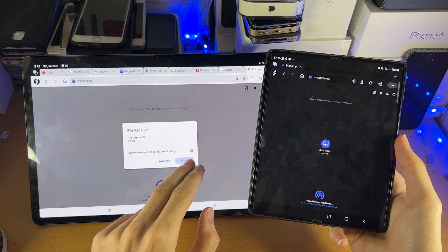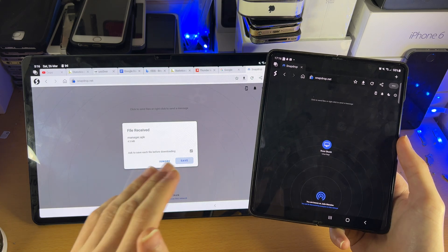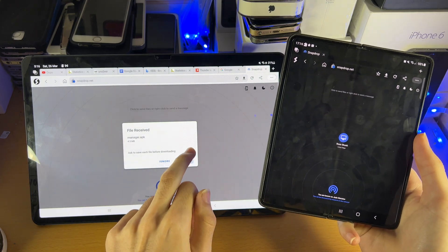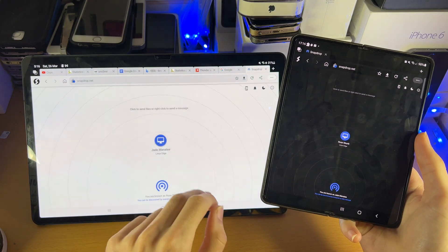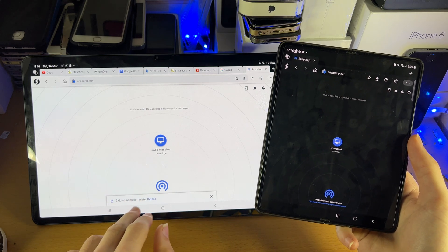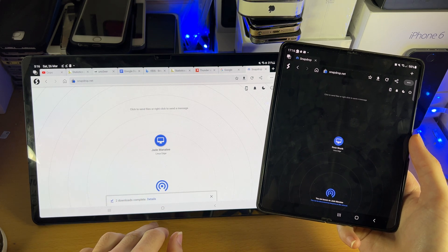Ask to save each file before downloading. So if you plan on downloading multiple files, uncheck this and tap on Save. And it should just download both files. So you see two downloads complete.